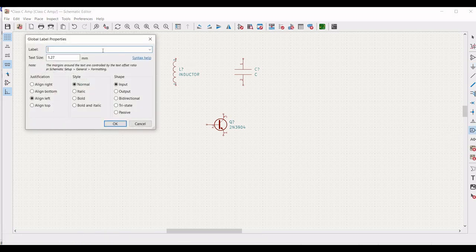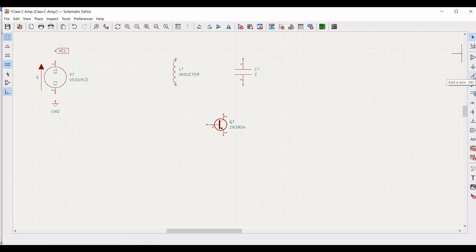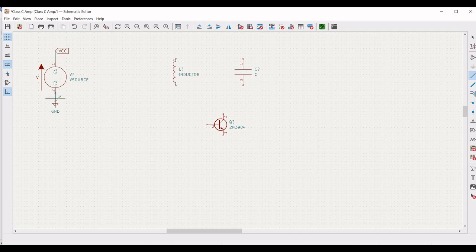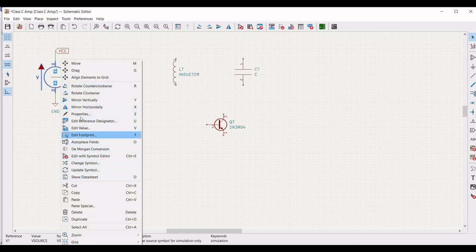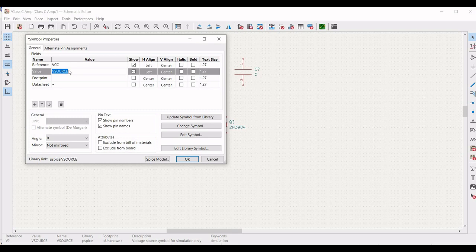Now we have to place a global label. Click on add label and place the label VCC on the schematic window. Now click on add wire and connect the VCC to terminal 1 of the voltage source and terminal 2 of the voltage source to the ground. Next, define the value for the voltage source: right click, click on properties, define the reference as VCC and the value as 0. Click on SPICE model and define the DC as 5 volts, then click OK.